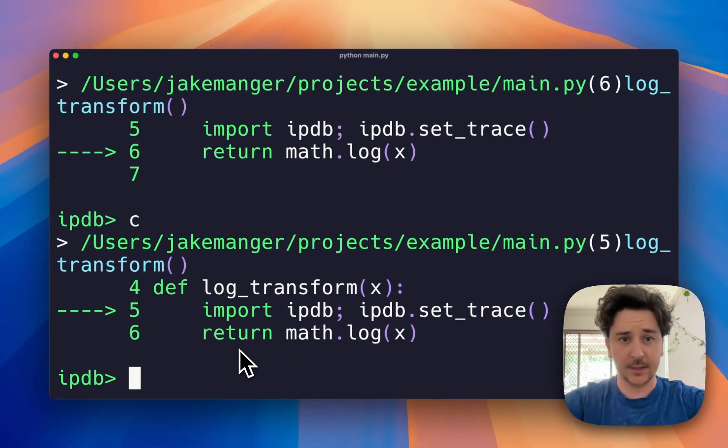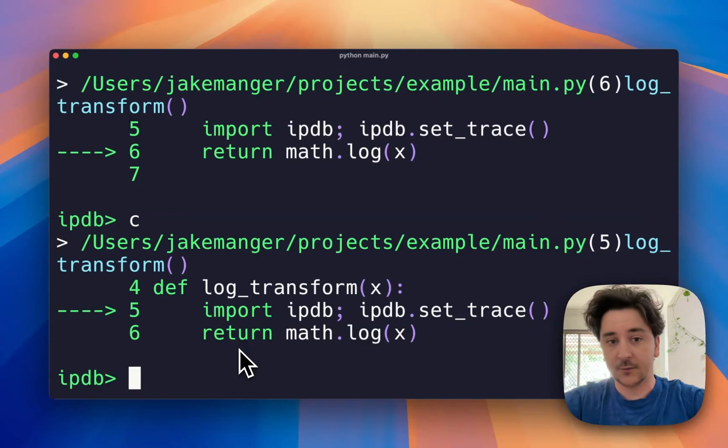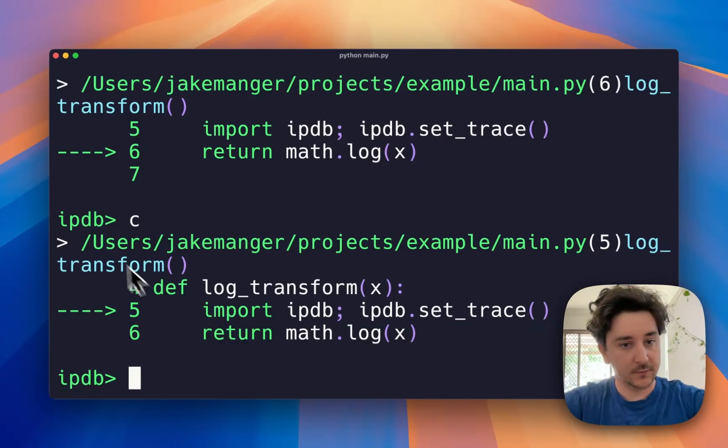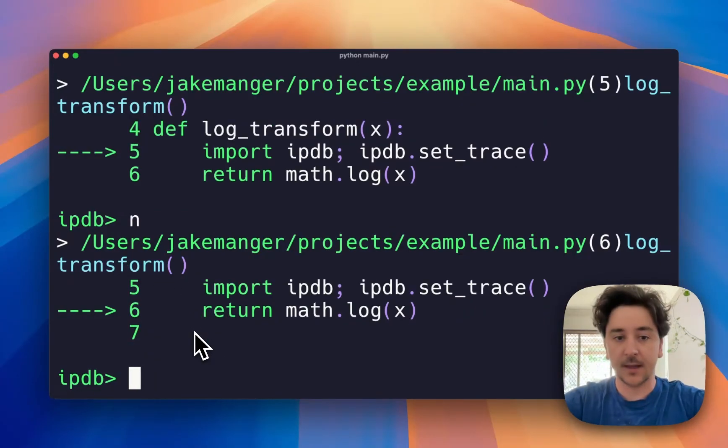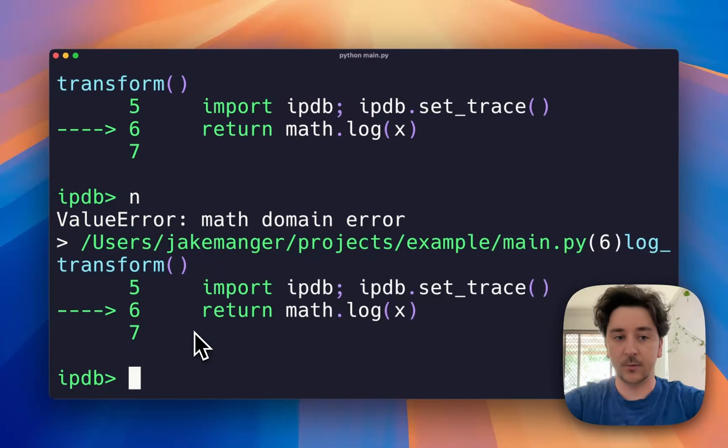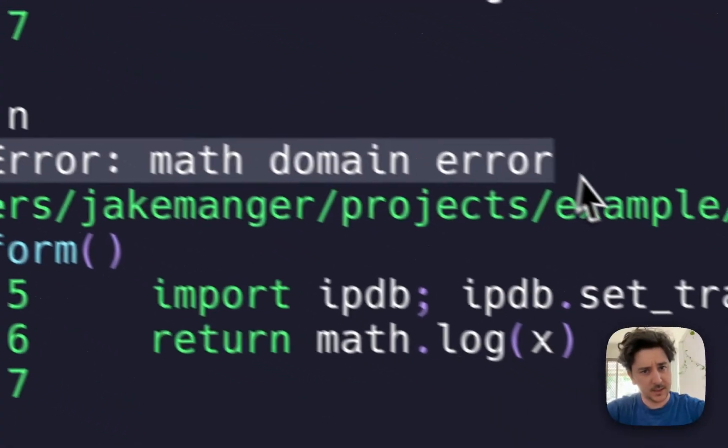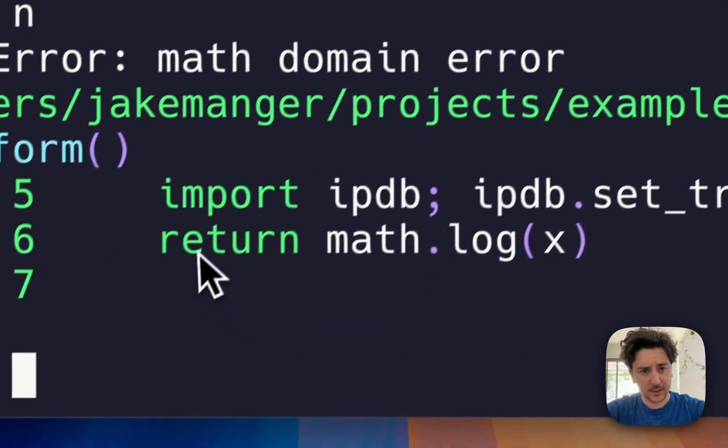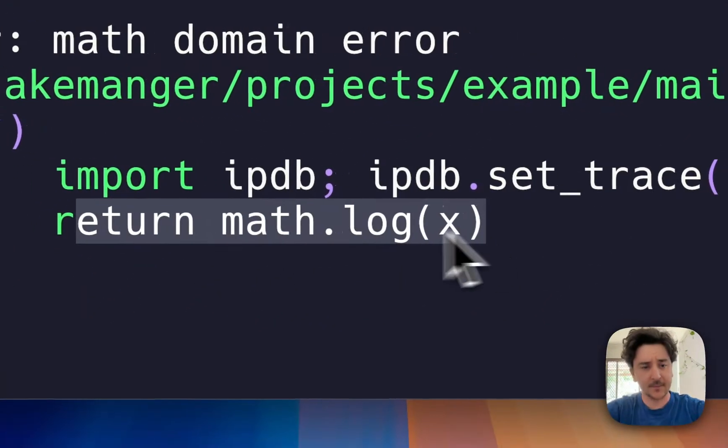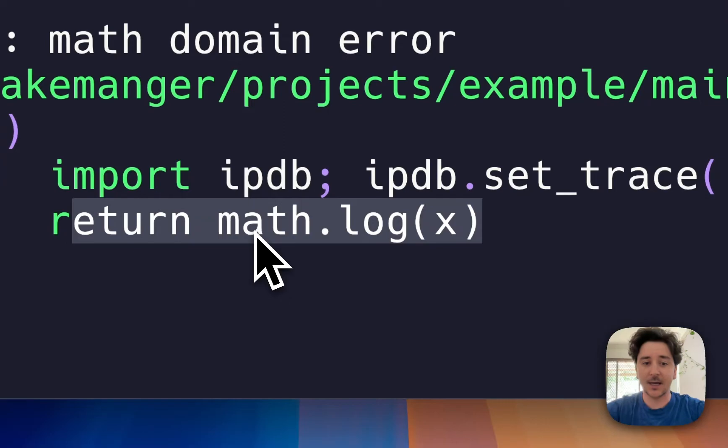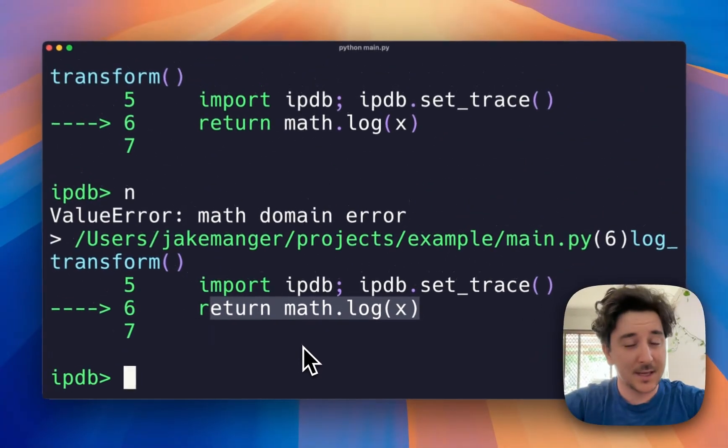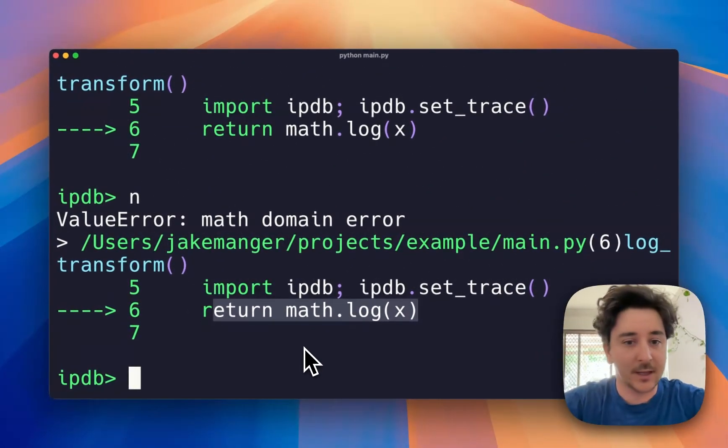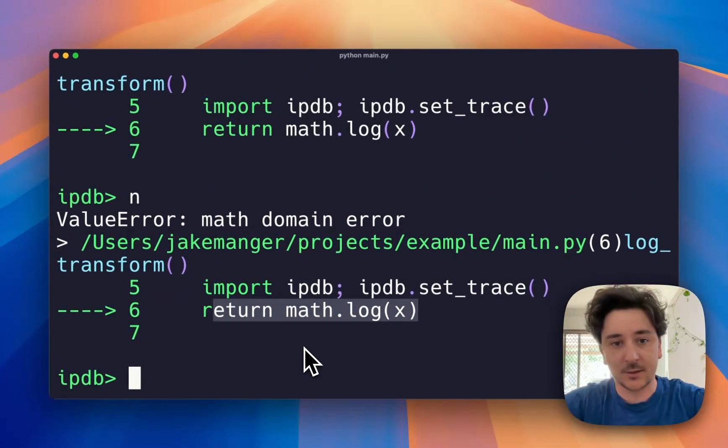So now we can see that the first time log_transform worked, it seems to work fine. If we press n and then n one more time, we see now the math domain error occurred at this line the second time we ran the function. So we can now start to play around and figure out what's going on.